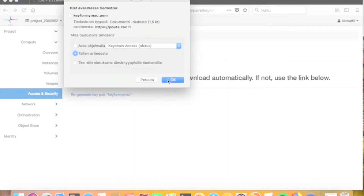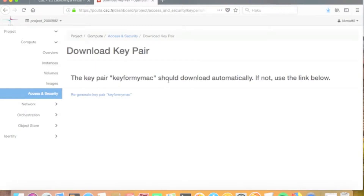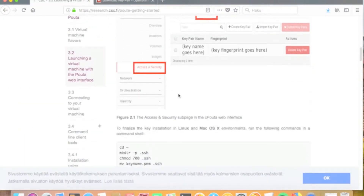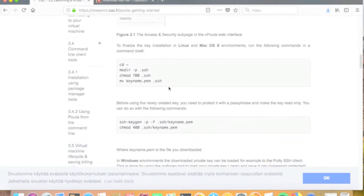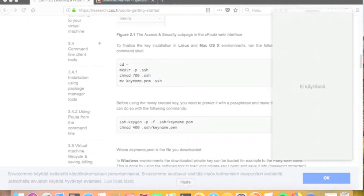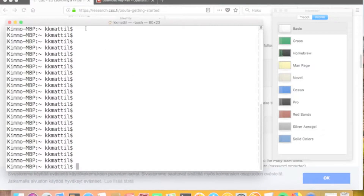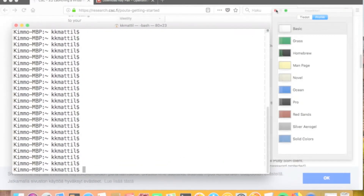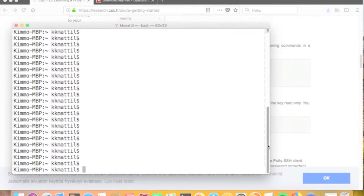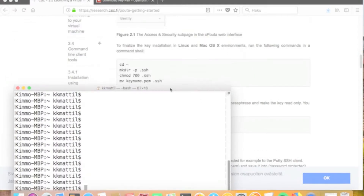The key is stored to your local computer in the default download location. However, to use it, you first have to do the steps described in the manual, which move the key to the correct location, and then set the permissions and password protection for the key. Let's do that next.